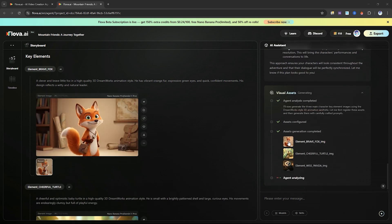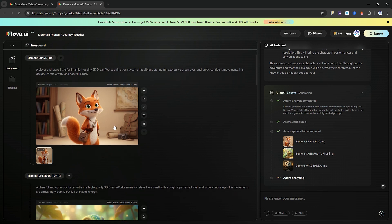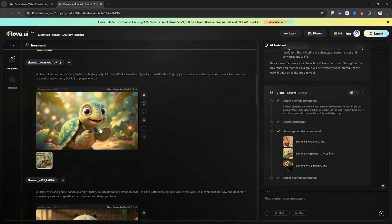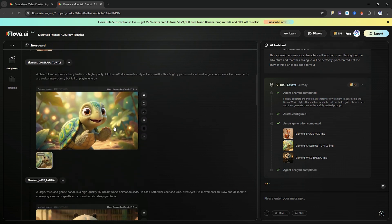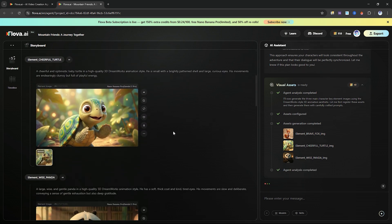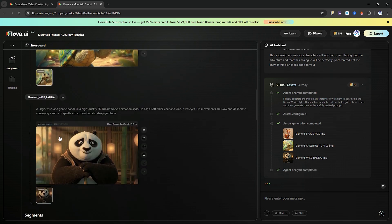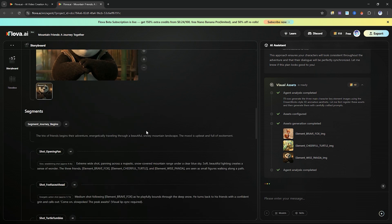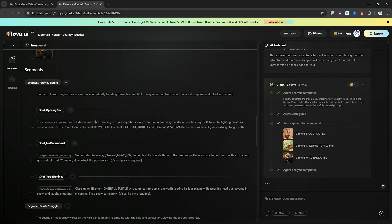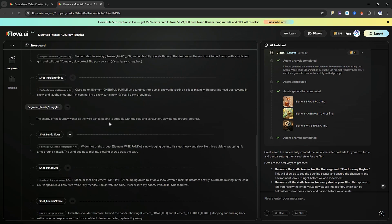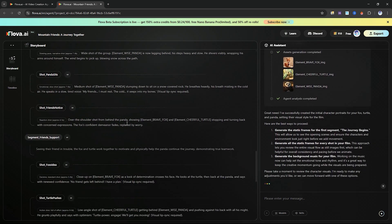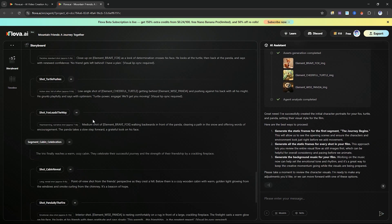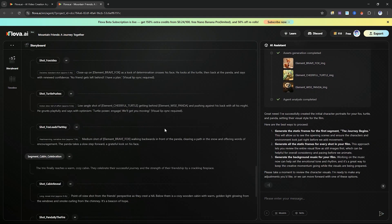If you want to include your own characters, you can upload custom images or sound effects. But in my case, I'm generating everything from scratch. After a few seconds, you'll see that the storyboard has already created key elements, scenes and visual segments.